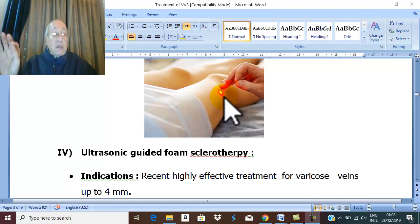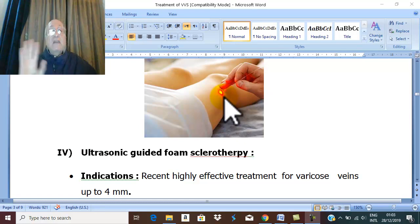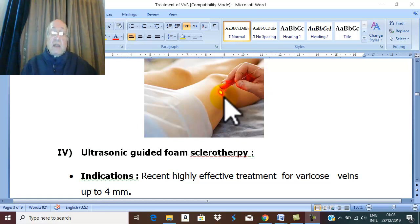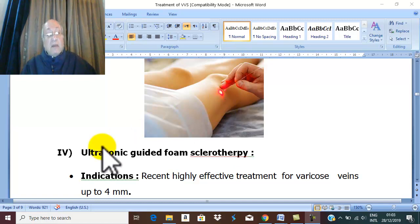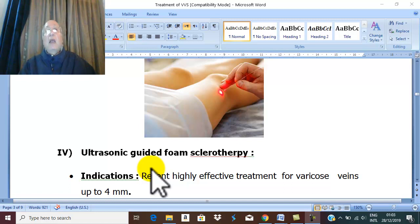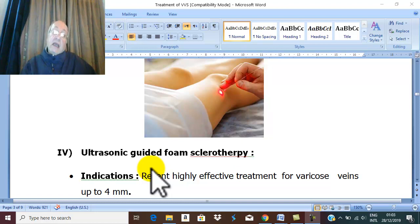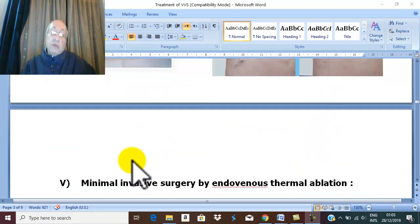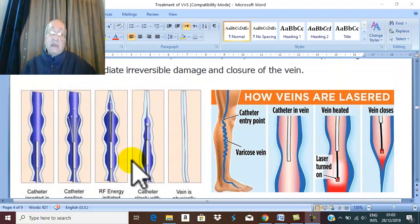To summarize by size: spider varicose veins are treated with fluid sclerotherapy or surface laser treatment. Larger varicose veins up to four millimeters are treated with foam sclerotherapy. For even larger varicose veins, the most recent line of treatment is endovenous thermal ablation.